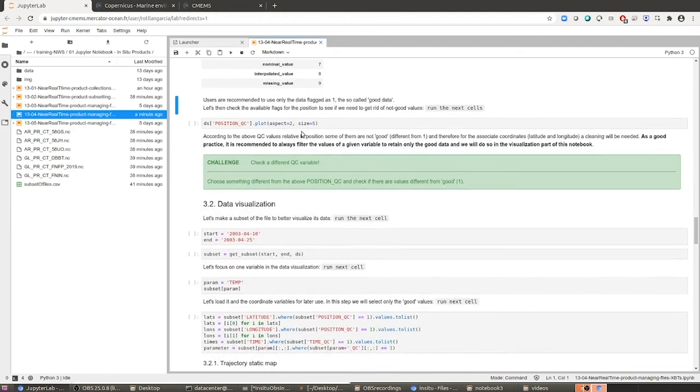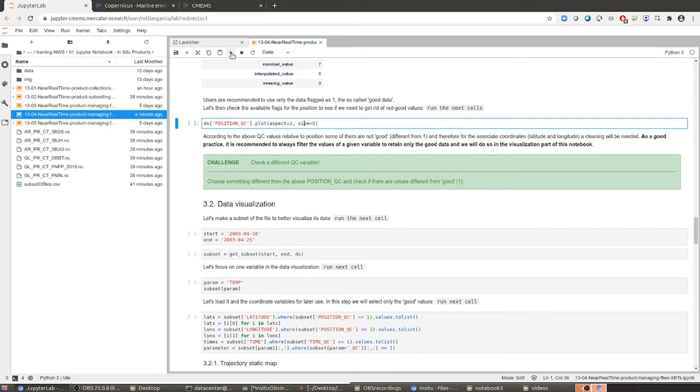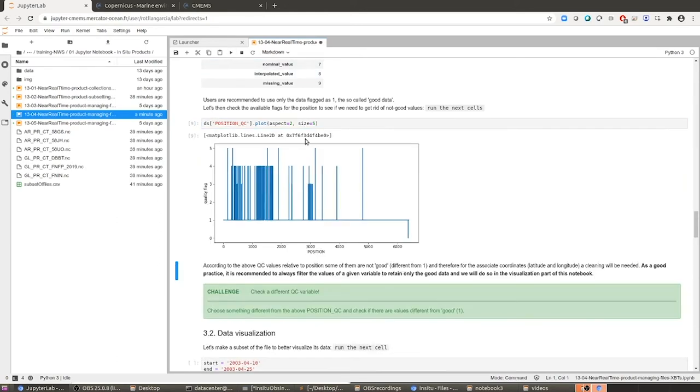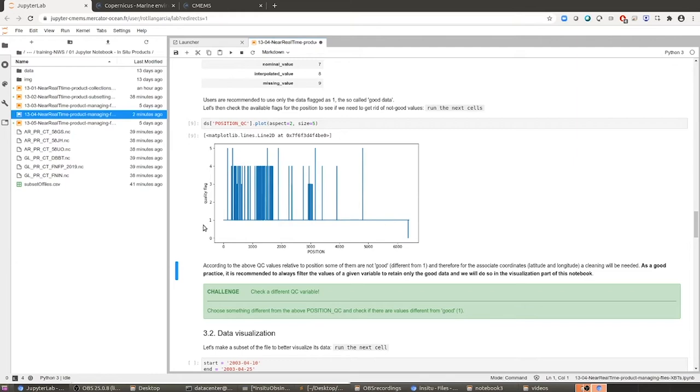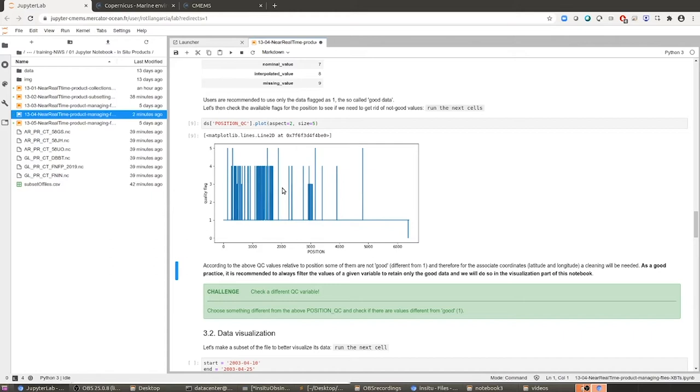So quality flags are probably going to improve a lot. And here I show you just how it looks, for example, the quality flags for the position variables, the latitude and the longitude. As you can see, there are many different values that are flagged different from one. In the ideal world, everything should be one. But as you can see, we have values of five, values of four. What's the meaning? You can find it here. But in the end, these are values that we will have to get rid of so that we work only with the good data.